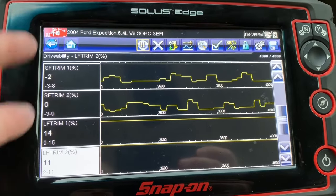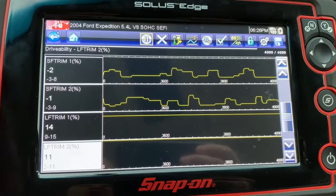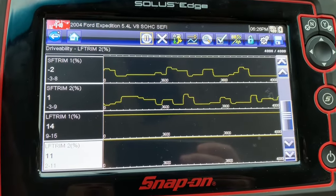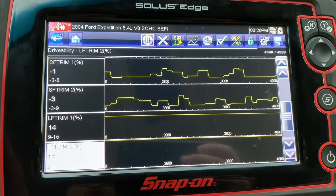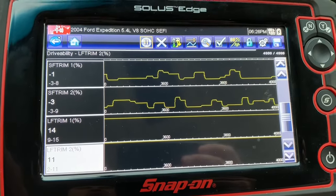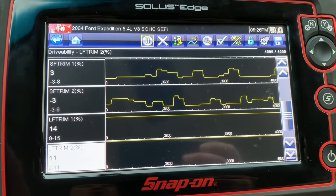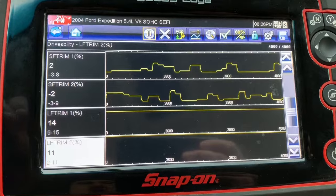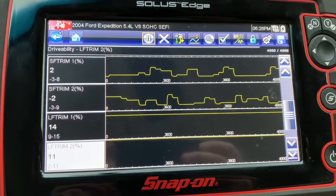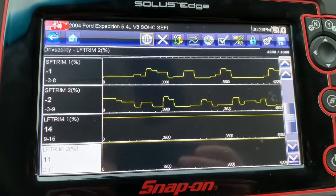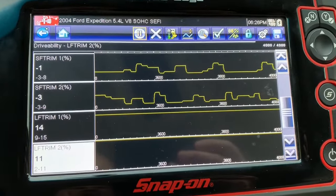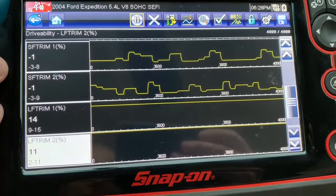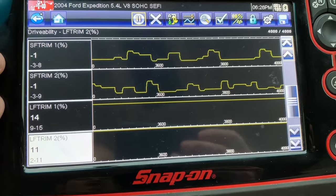Either way, you can see what the computer is doing to try to compensate for something. Same thing if you saw them both in the negative — you'd see the computer trying to take away fuel for a rich condition, and then you could go after that. The other really cool thing is, once I find a problem, I can use these to prove that I actually fixed it.